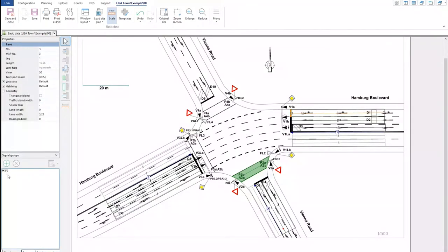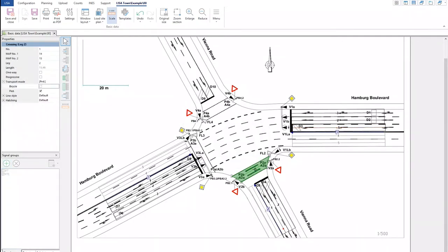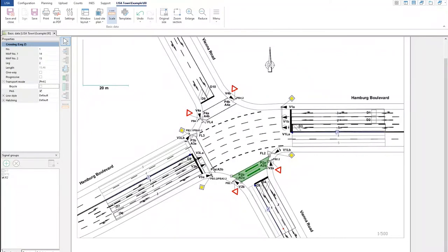We were at assigning a signal group for this lane. We can do again for another one — let's say it's called V1L for the left turners, it's also vehicle type. Similarly we can do it for the crossing. Click the plus here, and it automatically detects that it's a pedestrian signal — in this case you won't have a yellow light. You can put P2, and now the crossing has the P2 signal group assigned to it.